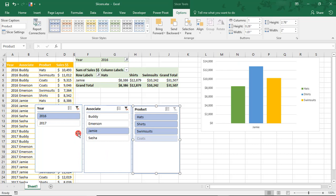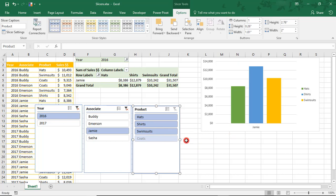The darker ones are the ones that we've selected. Here in the Product slicer, hats, shirts, and swimsuits are darker. That's because they've been automatically selected for us because those are the only products that Jamie sells. Jamie doesn't sell any coats and it signals this with a lighter blue.